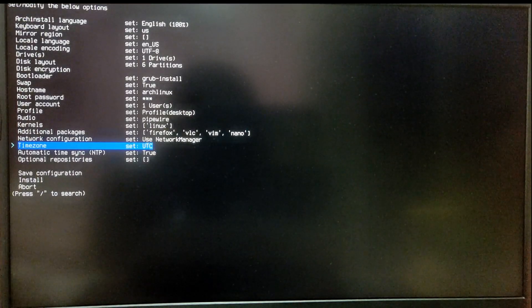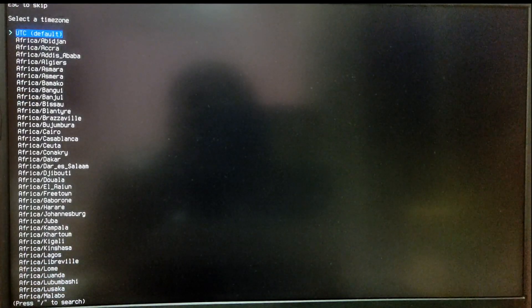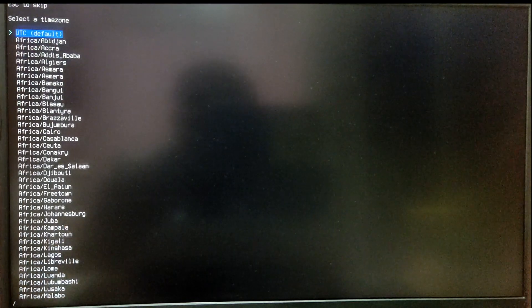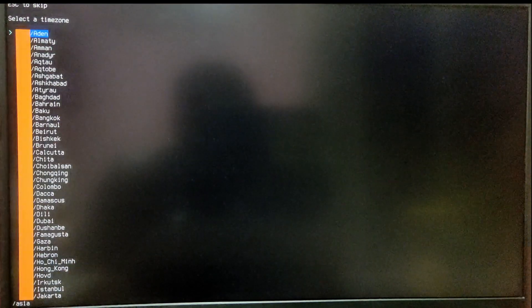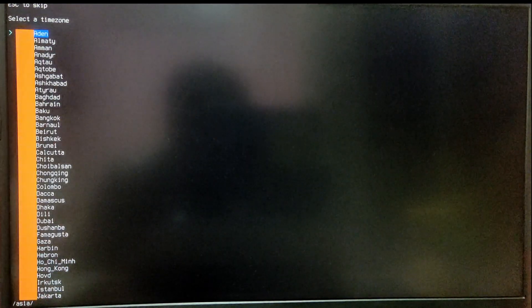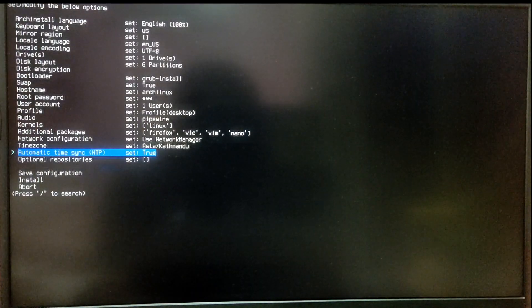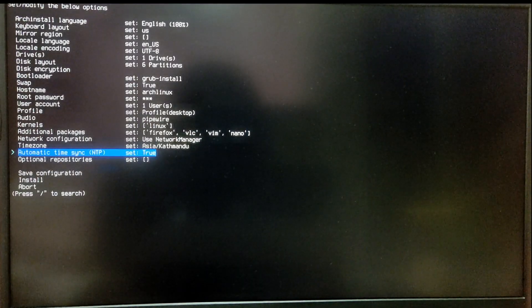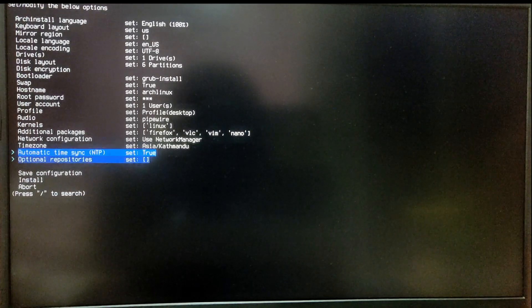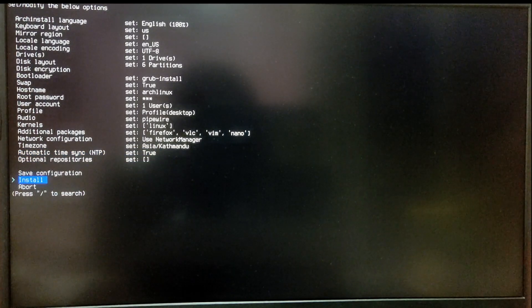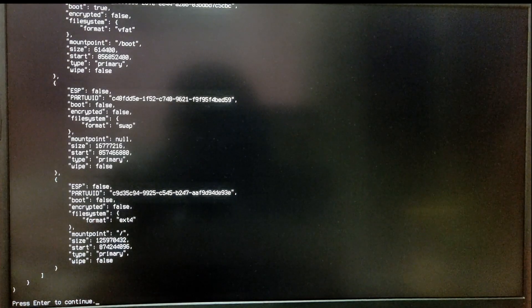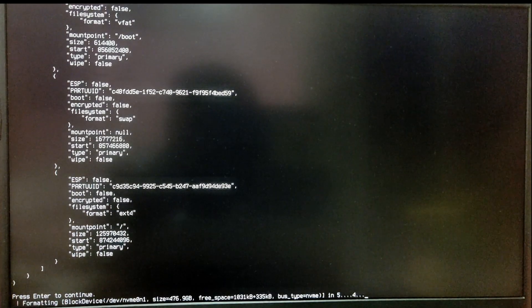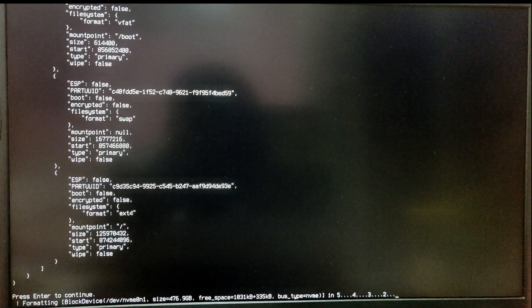After that, select the timezone option and type your timezone. Now you can leave other options as it is and you need to select the install option. It will start installing Arch Linux.